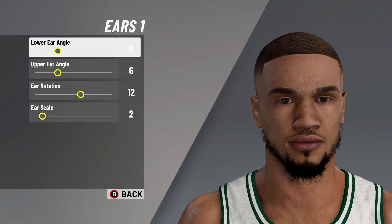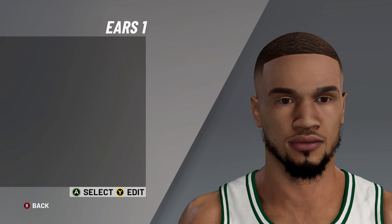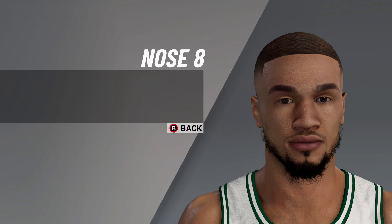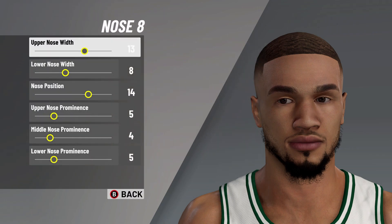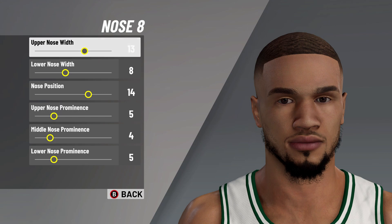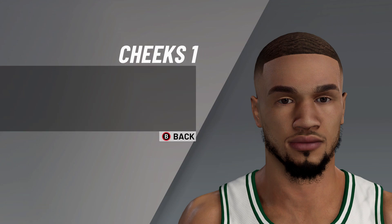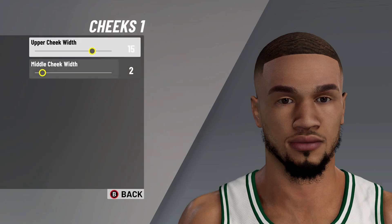After that, let's move on to the ears: ears number 1, lower ear angle on 6, upper ear angle on 6, ear rotation on 12, and ear scale on 2. Next it's on to the nose: nose number 8, upper nose width on 13, lower nose width on 8, nose position on 14, upper nose prominence on 5, middle nose prominence on 4.